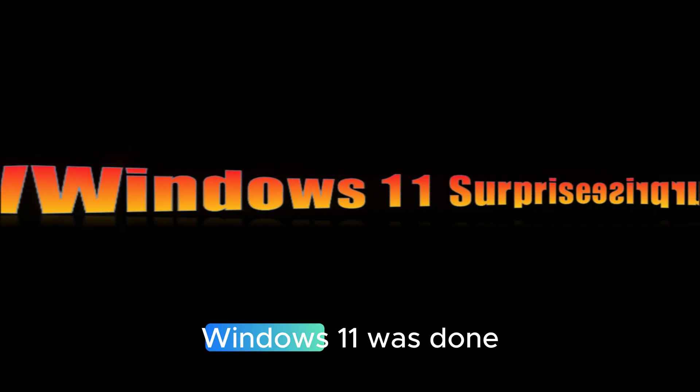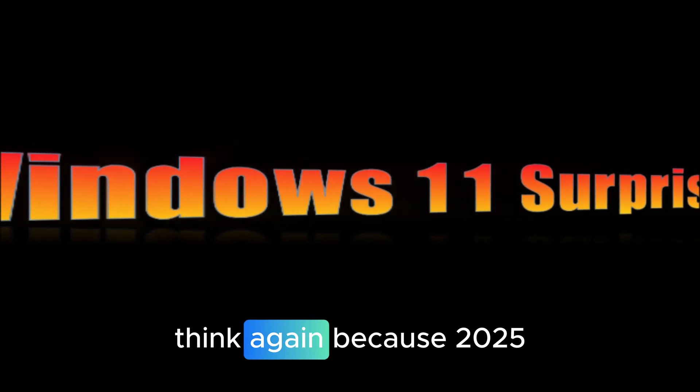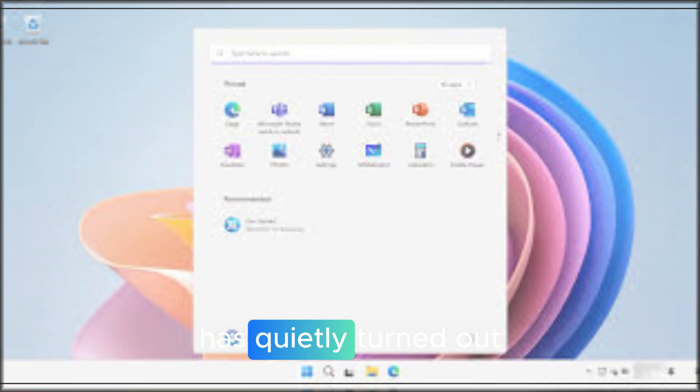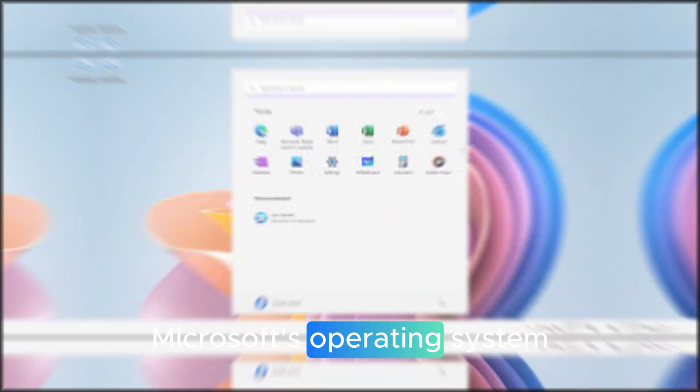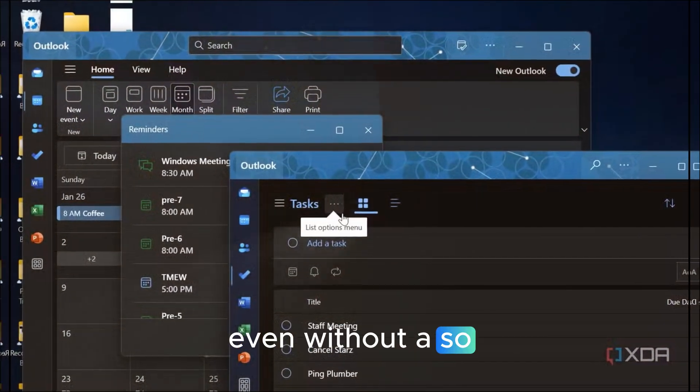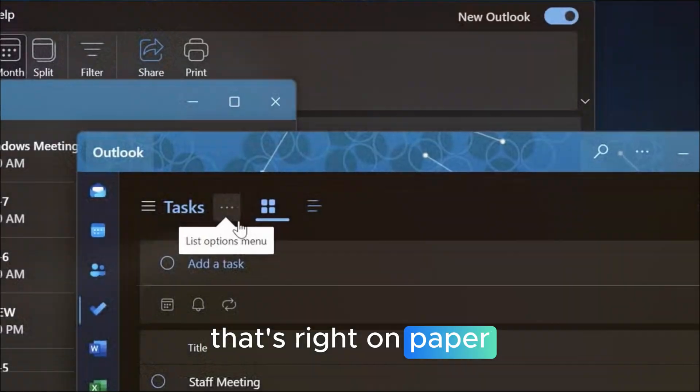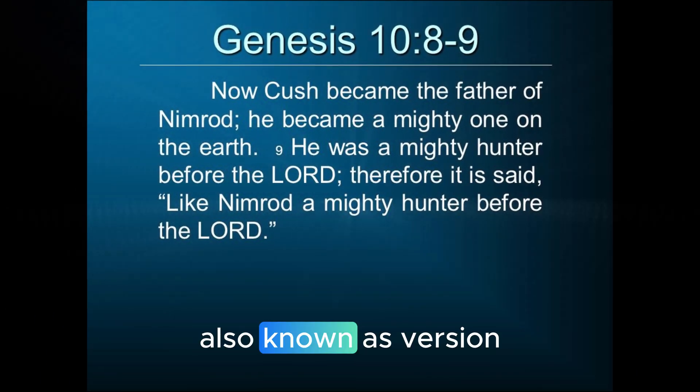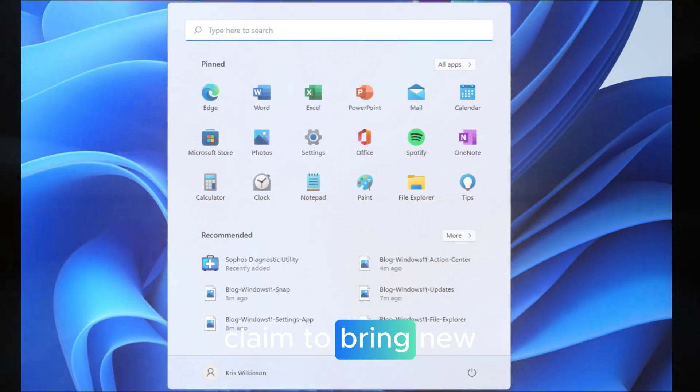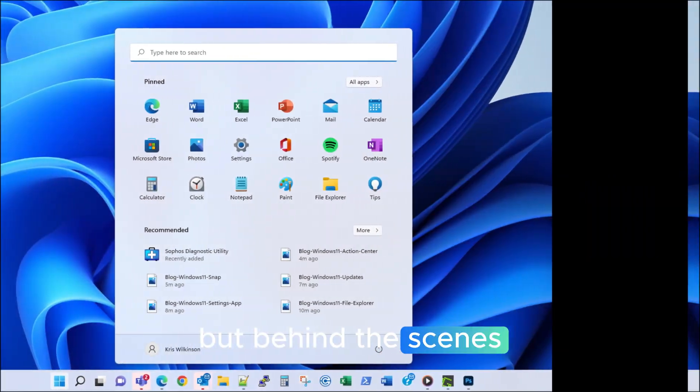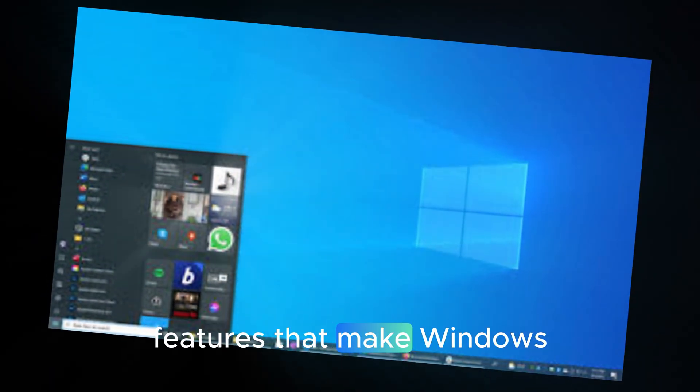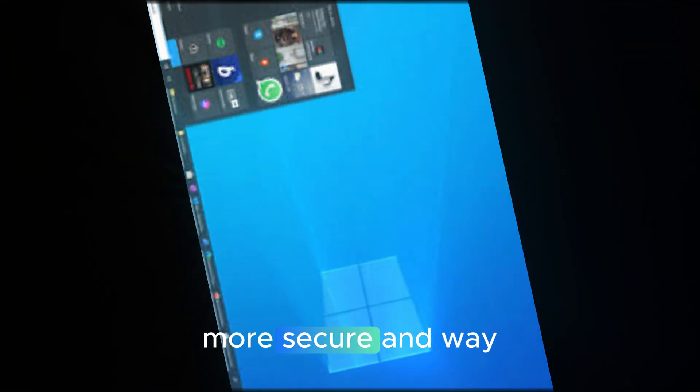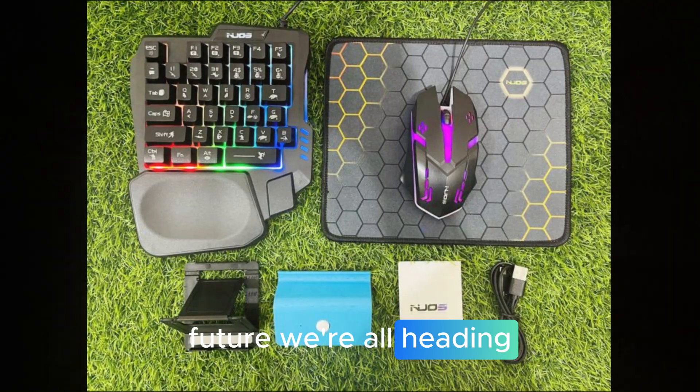Now if you thought Windows 11 was done evolving, think again. Because 2025 has quietly turned out to be one of the most transformative years for Microsoft's operating system, even without a so-called major update. That's right, on paper, the Windows 11 2025 update, also known as version 25H2, doesn't claim to bring new features. But behind the scenes, Microsoft has been dropping game-changing updates through monthly patches, features that make Windows smarter, more secure, and way more connected to the AI future we're all heading toward.